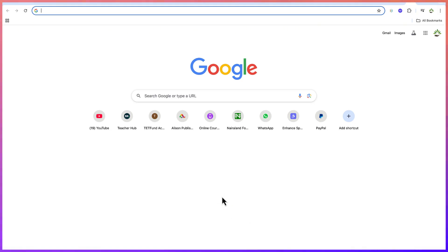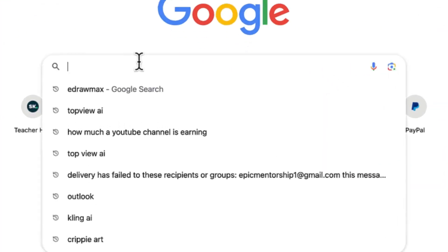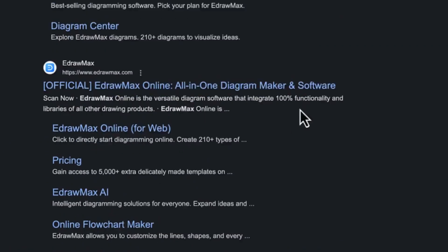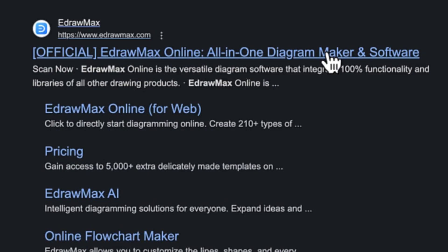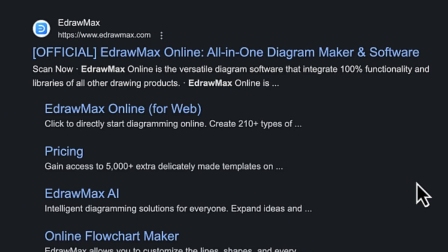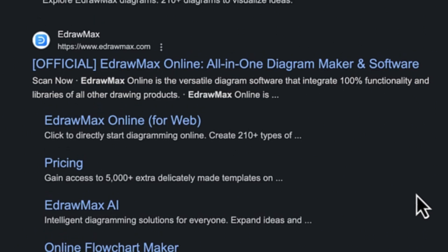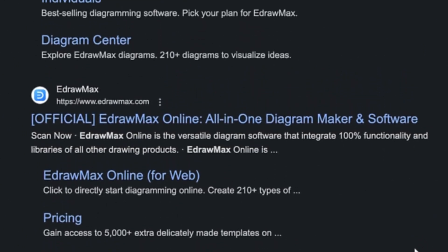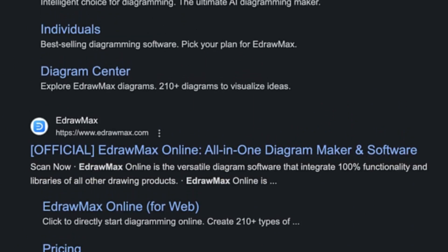The tool we're talking about is eDraw Max. You can access it by opening your browser and searching for eDraw Max. It's an all-in-one diagram maker — an online platform available for Mac, Windows, and Linux. It's versatile in diagramming and integrates 100% functionalities with all libraries. Whether you're an engineer accessing building or design drawings, doing chemical processing, or drawing organizational charts, you have everything from templates to starting from scratch.